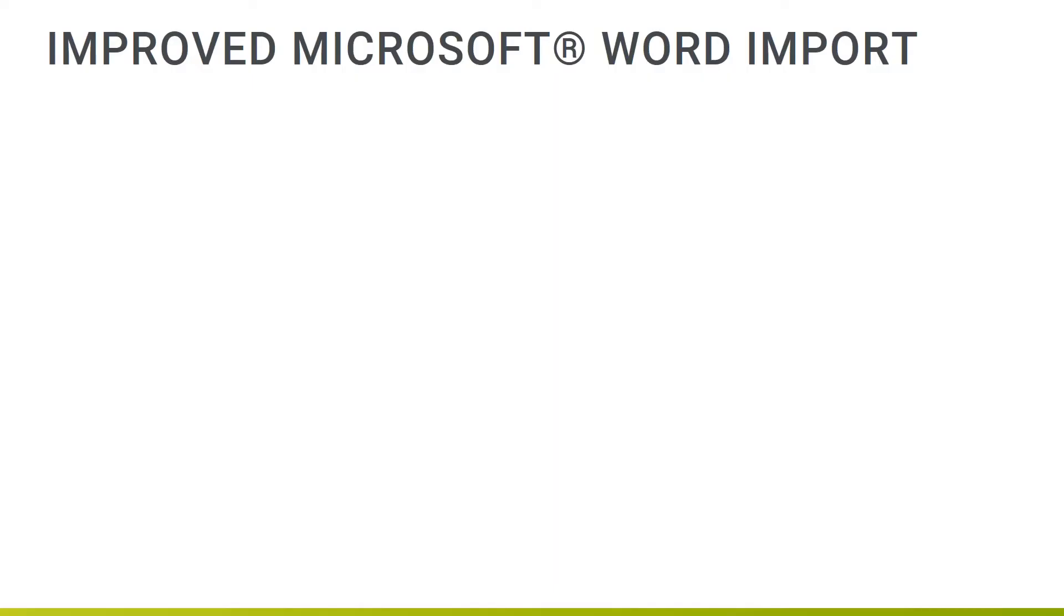With MadCap Flare 2019 R2, conversion of Microsoft Word content has never been easier with Flare's new drag-and-drop import functionality and completely redesigned import interface.